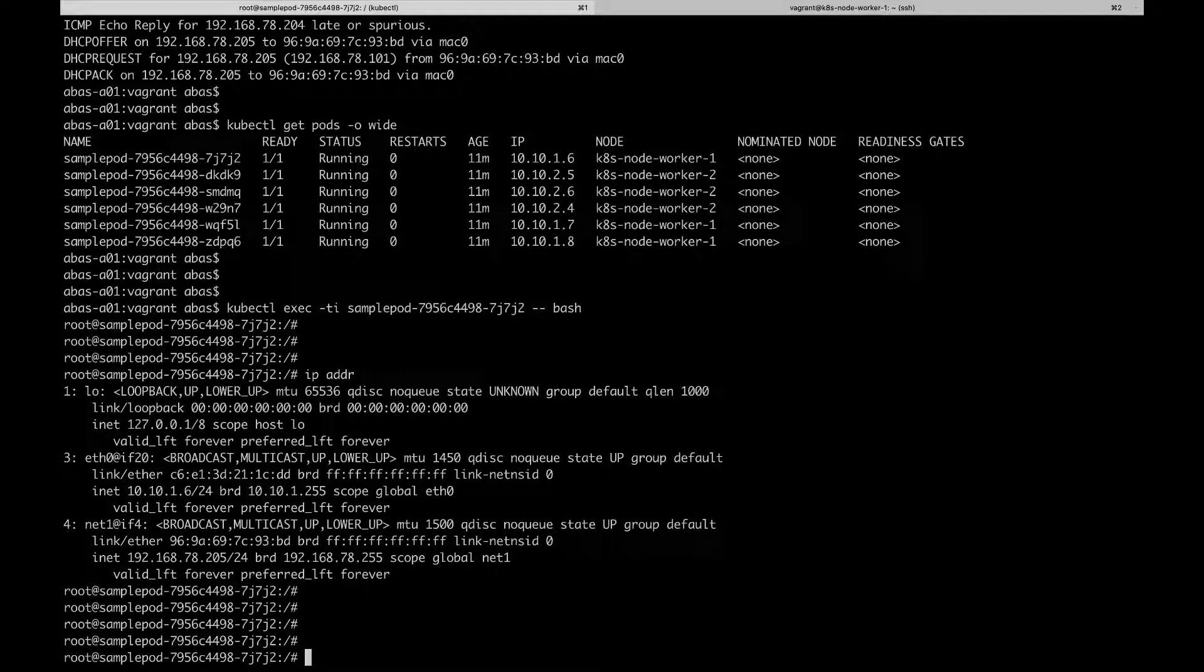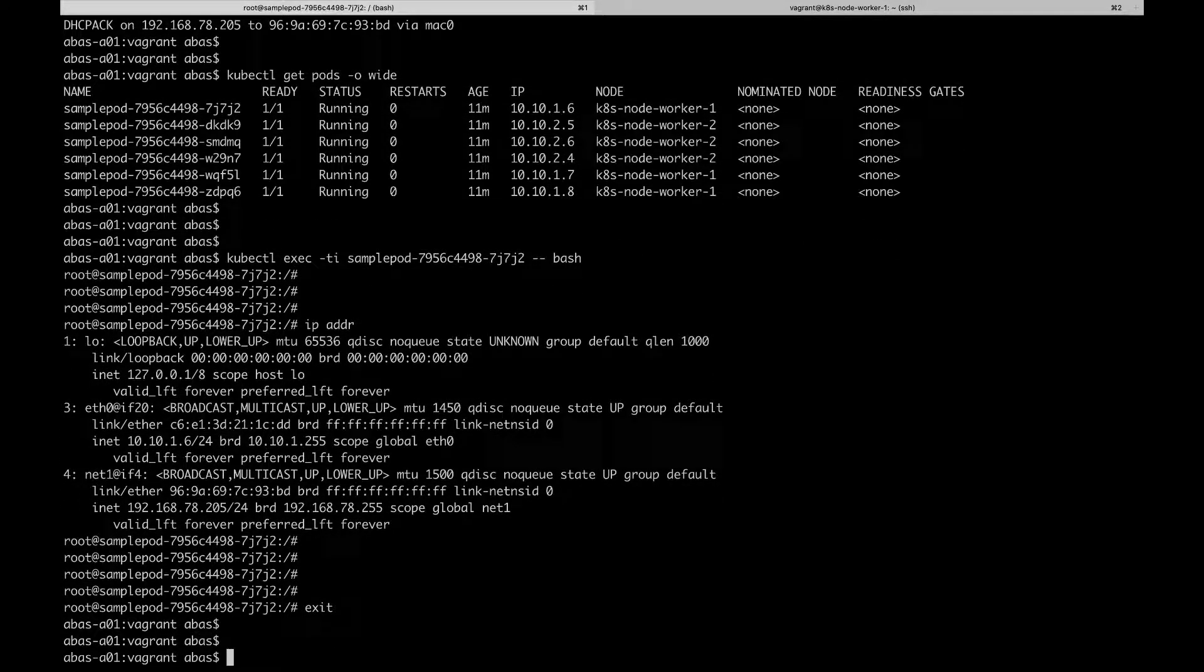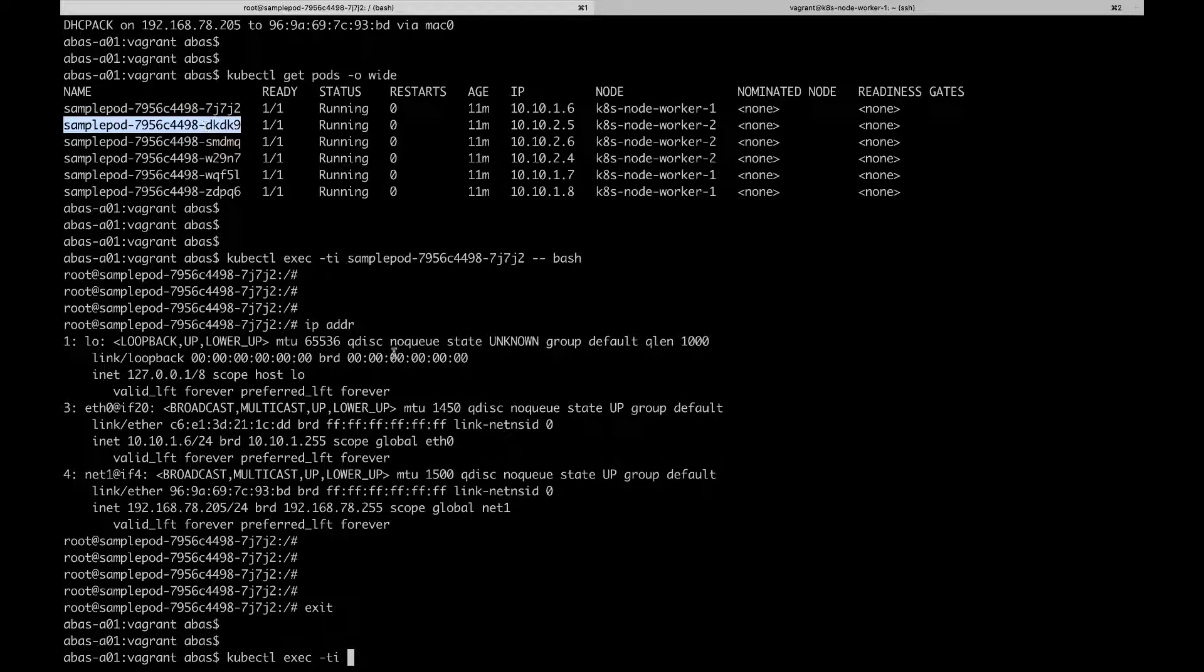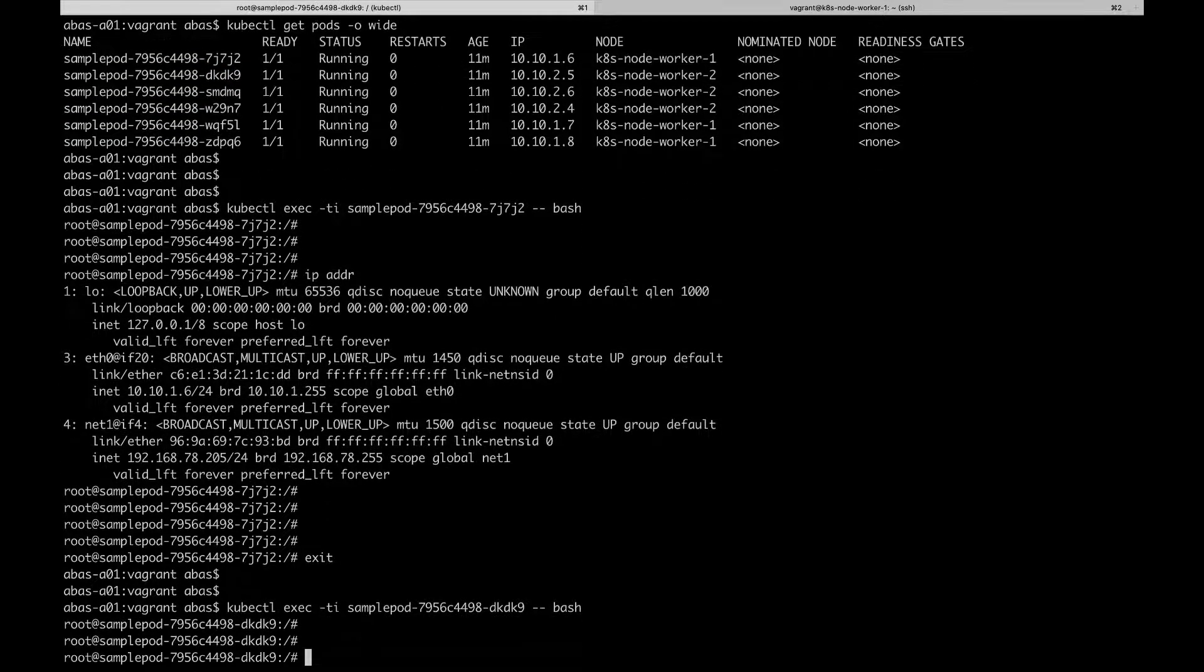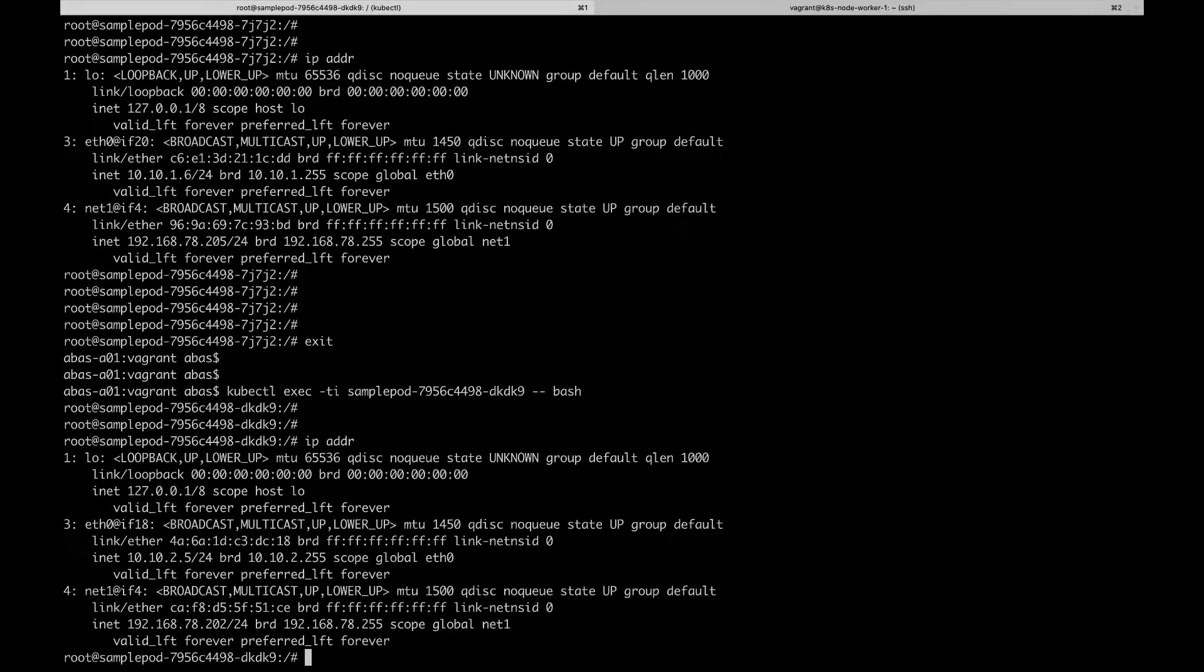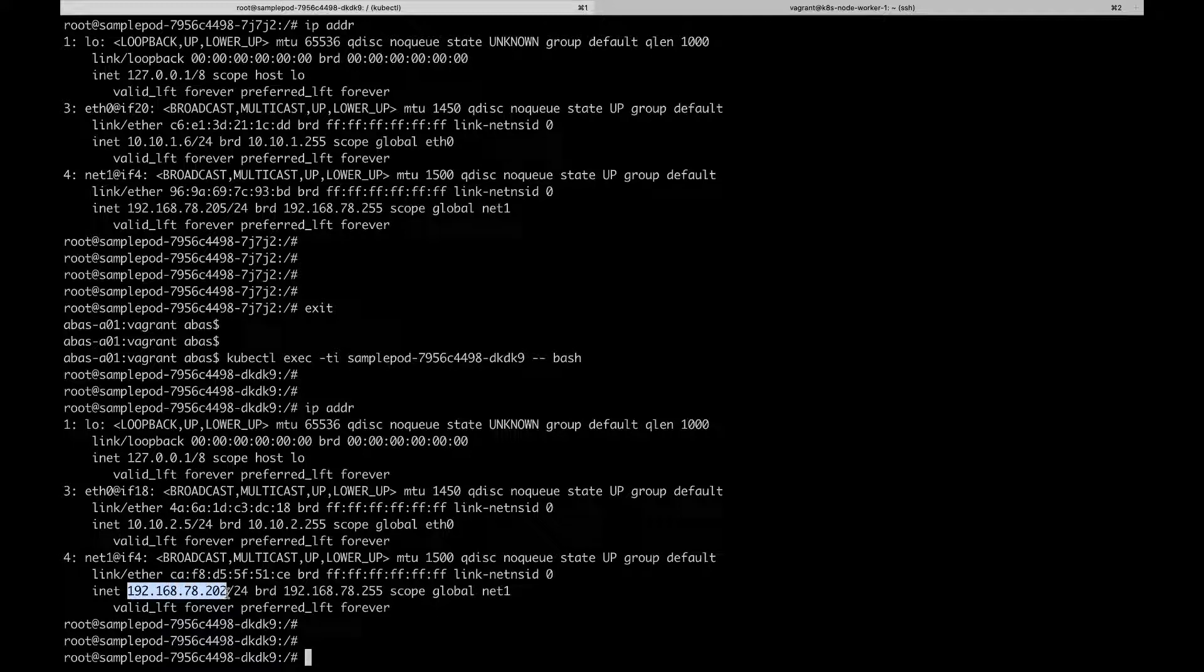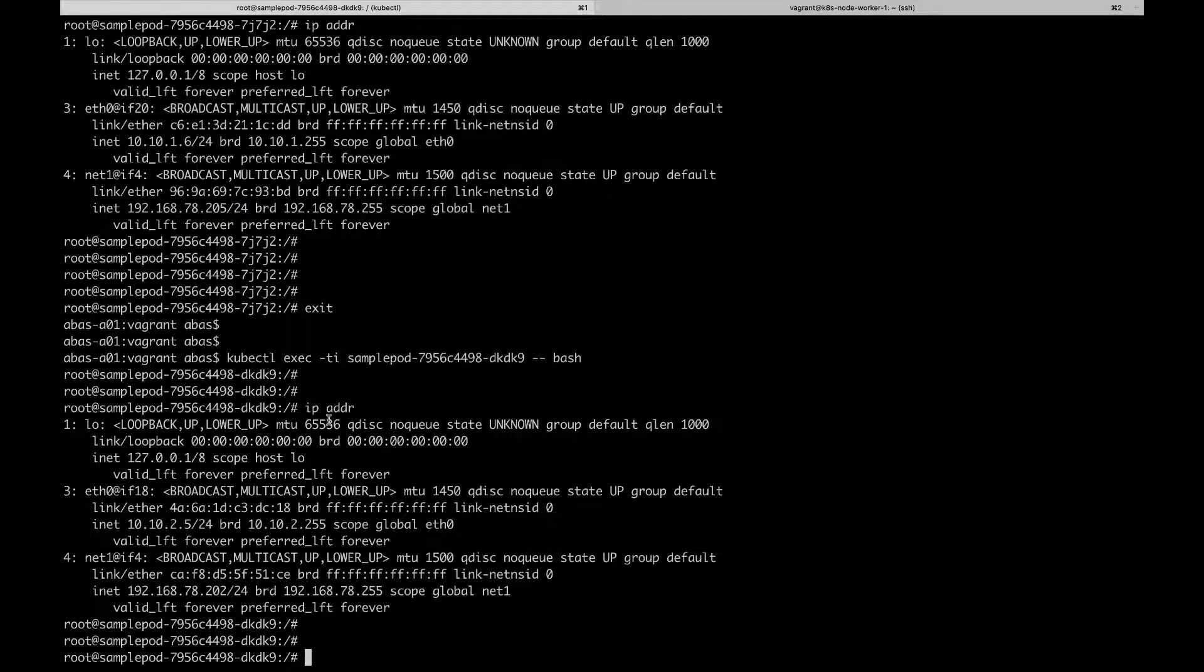And now if we go ahead and exec into a different pod, for example, let's take the second one here, since it's running on a different node. Let's do the same thing and look at the interface configurations. Okay, same thing. We have the correct interfaces, and we can see that the IP address here is also in the correct range, and of course it's different from the one we observed for the first pod.